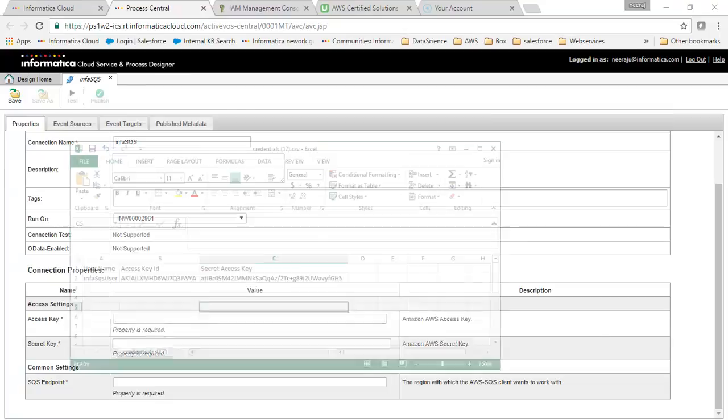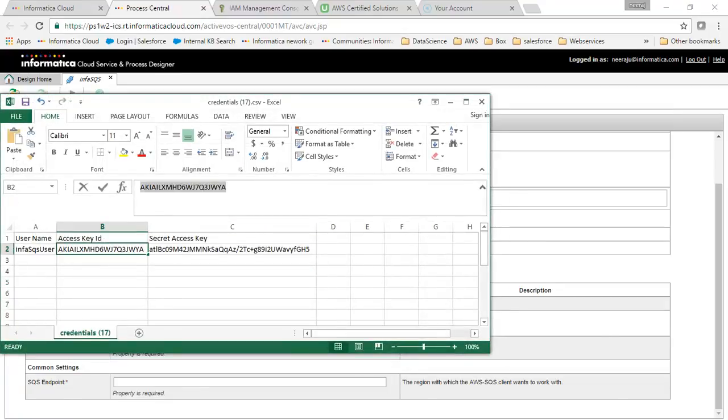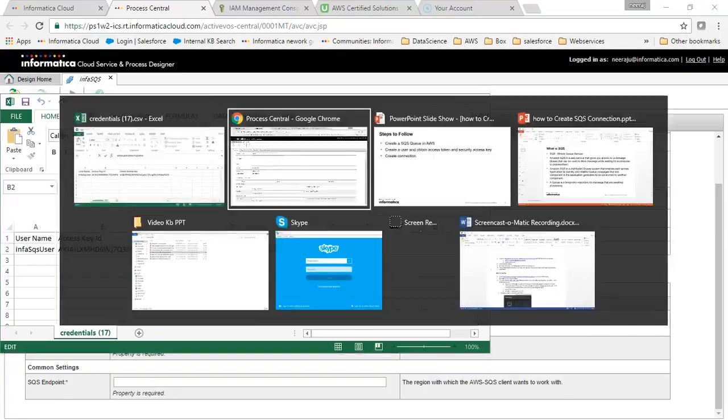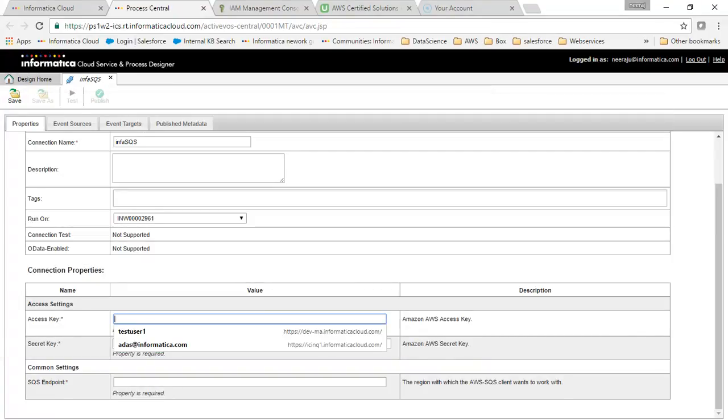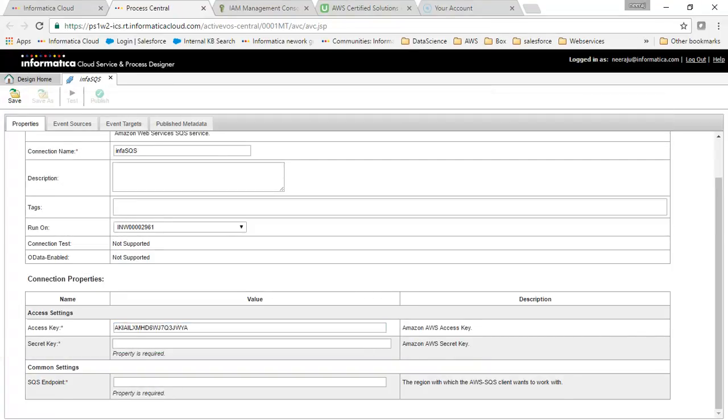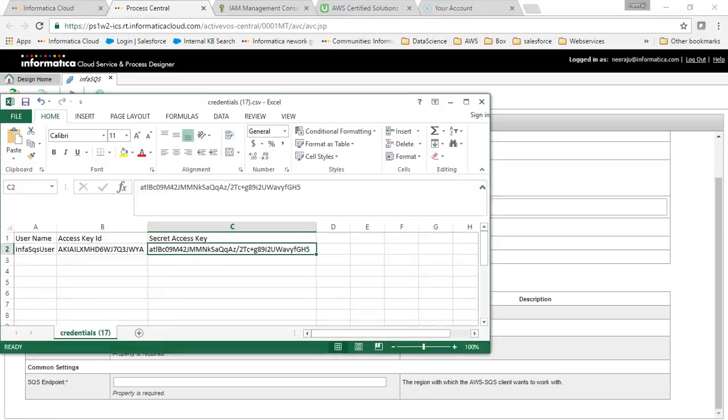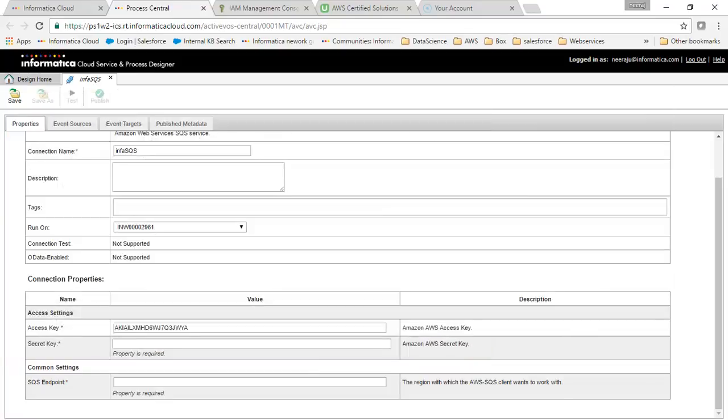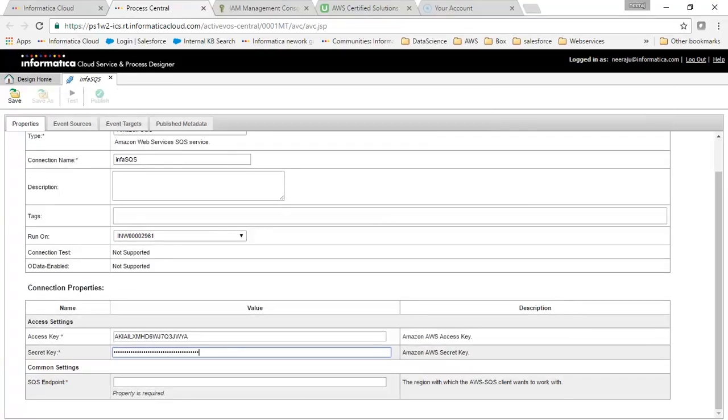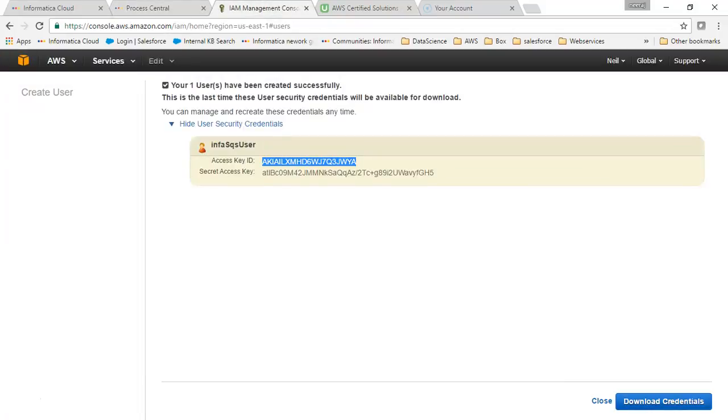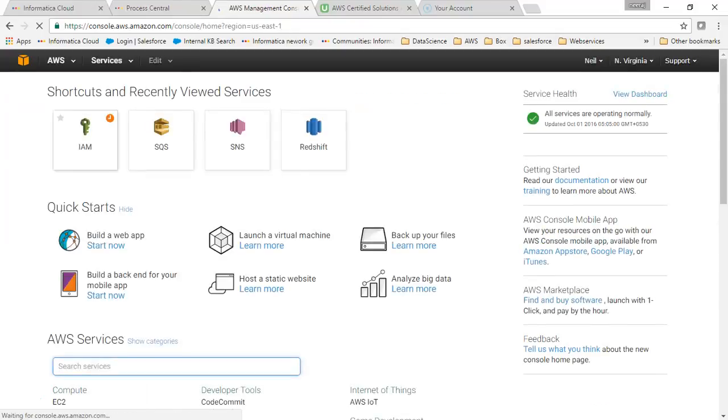This is my access ID. I'll copy this and go back. Now I'll take the security access key and copy it.